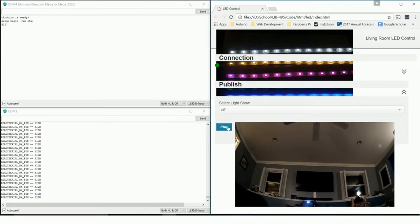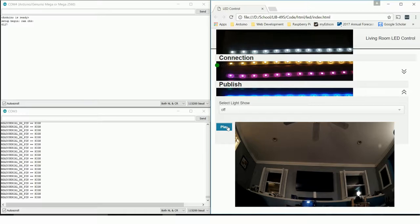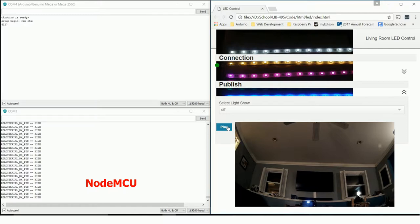For this demonstration, I wanted to show some of the underlying communication that happens when the play button is clicked on the website. I have the website on the right and on the bottom left I have the NodeMCU. When a button is clicked on the website, we should see that message get sent to the NodeMCU via the Raspberry Pi.